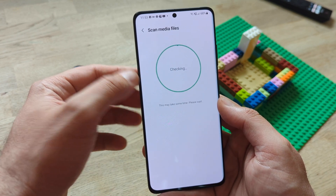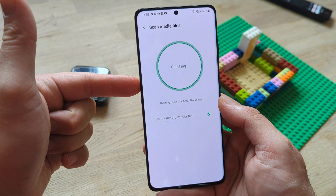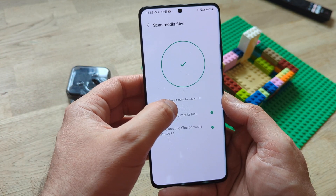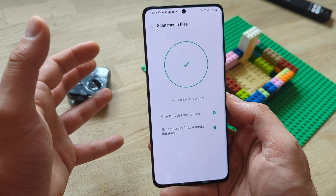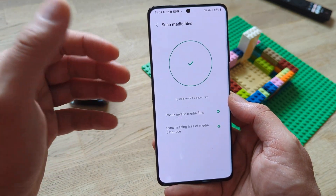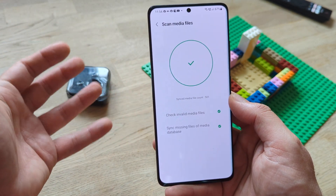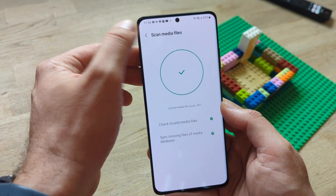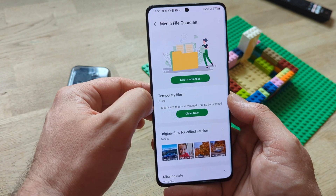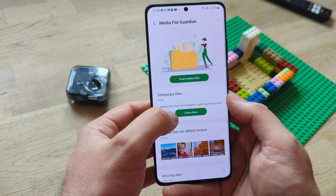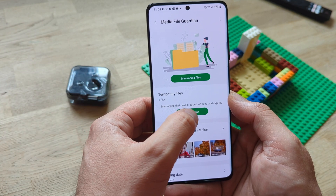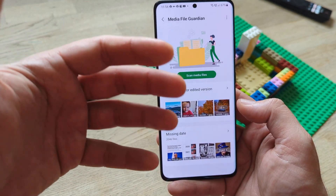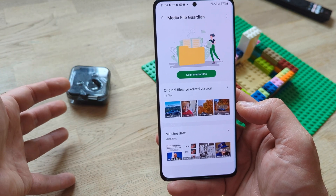Let's scan the media files right now — it will take some time. The program will actually scan for invalid media files. Scan is now complete. The sync media file count is 501, and it is very good to make sure all your files are running intact with correct file names, so when you're transferring them back and forth you won't encounter any problems. And last but not least, temporary files — I have five files. Media files that have stopped working and expired. I press clean now — boom, I don't really need to think about this anymore.